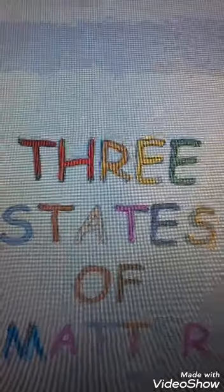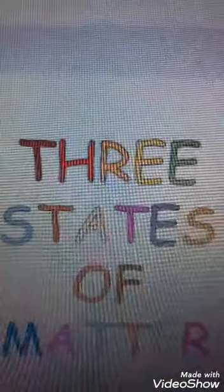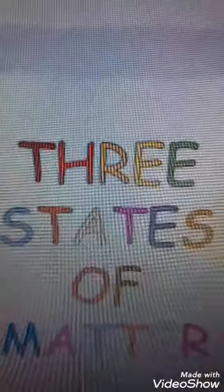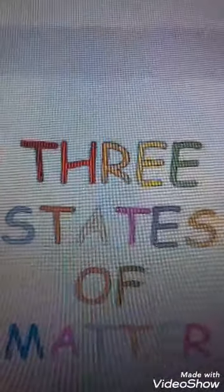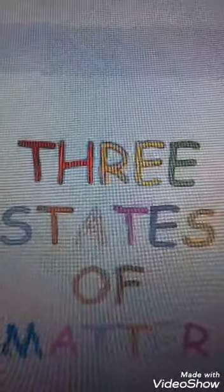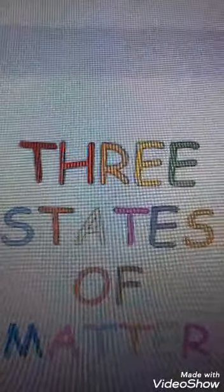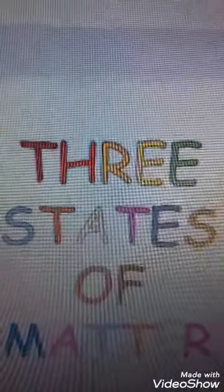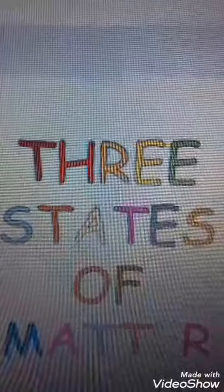In the next video, we will understand the three states of matter.